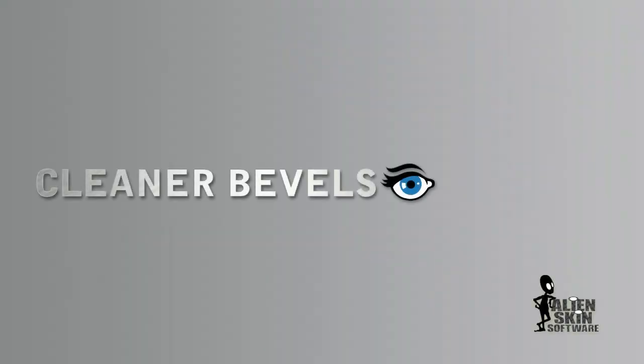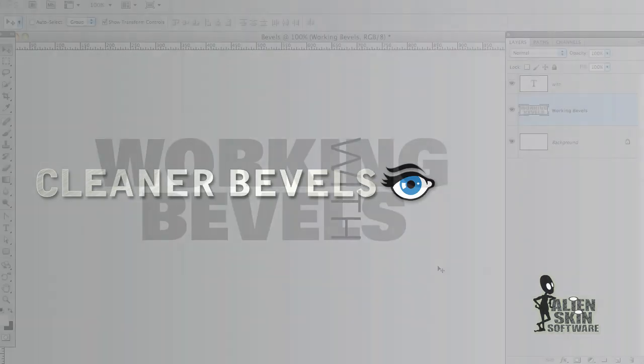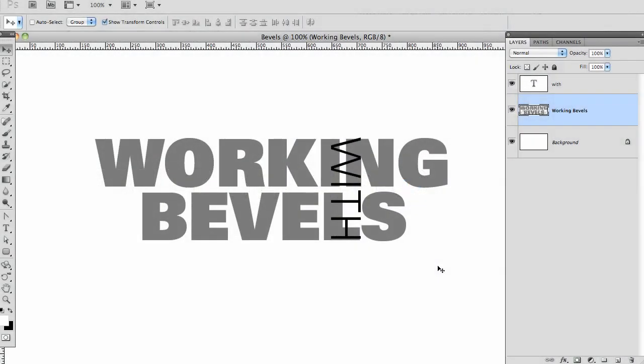Hi, Jimmy Beach here with another quick tip for Eye Candy. I'm going to show you how to get smooth, realistic surfaces in our filters that render 3D bevels.